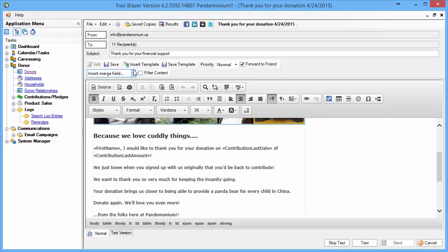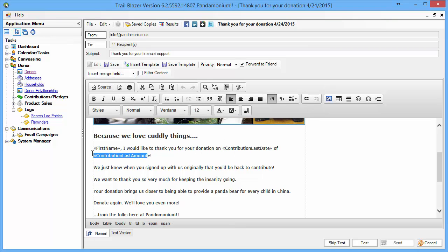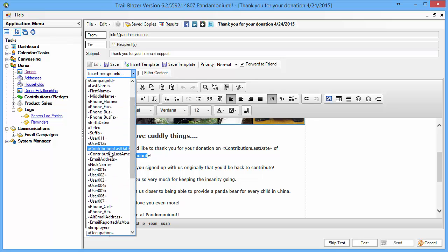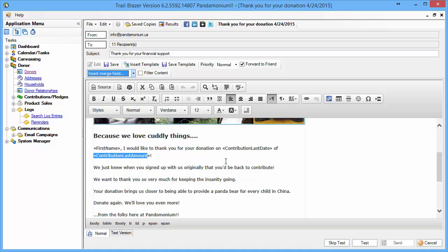In my template I have contribution fields included — those are the contribution last date and the contribution last amount. Those are dropped in right from here: contribution last date, contribution last amount.